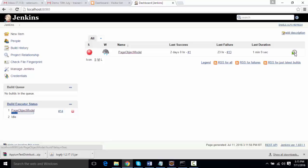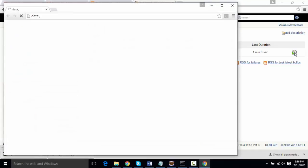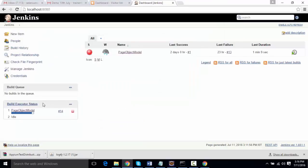The project is running and we're going to see a browser launch. A Chrome browser has launched and it's navigating to Facebook.com. It will enter username and password, and the login attempt was not successful, so it should throw a failure and not proceed to the second test case. Let's let the project finish running.